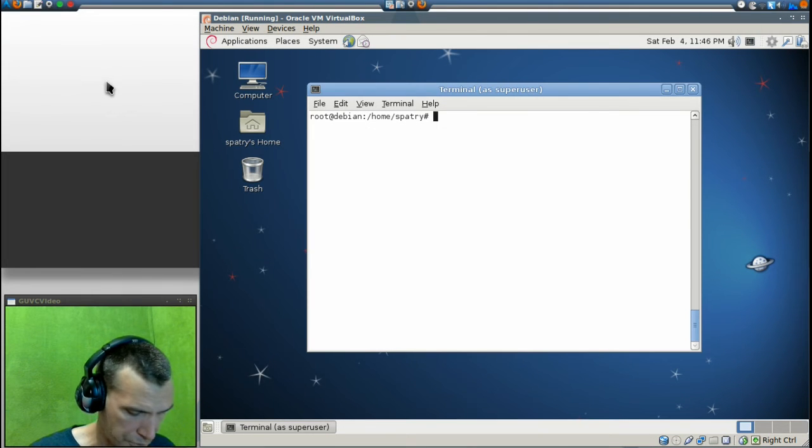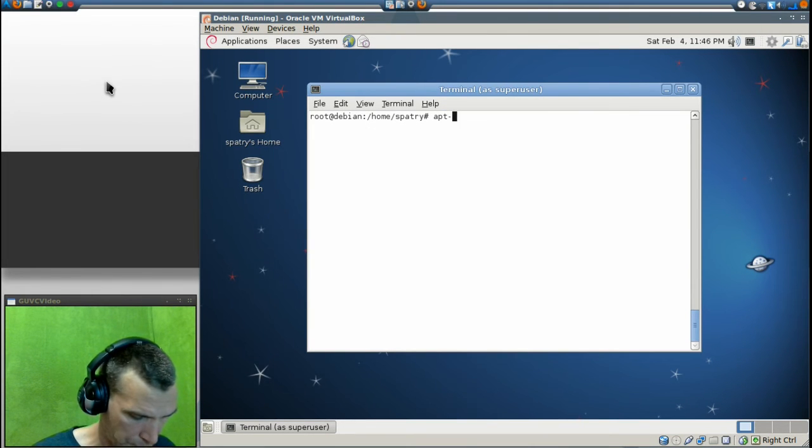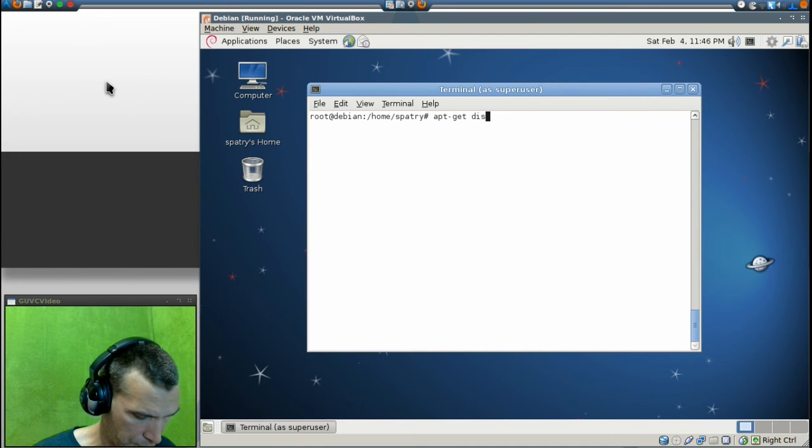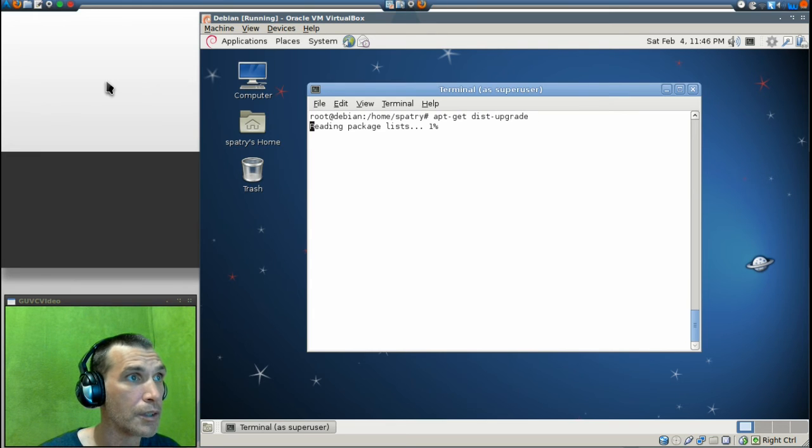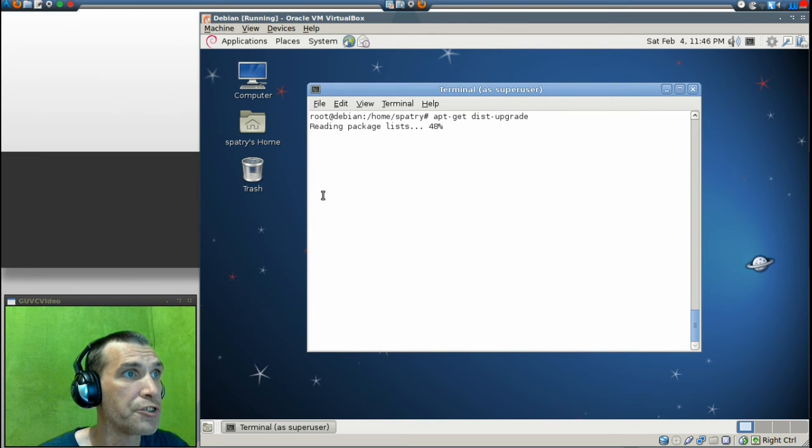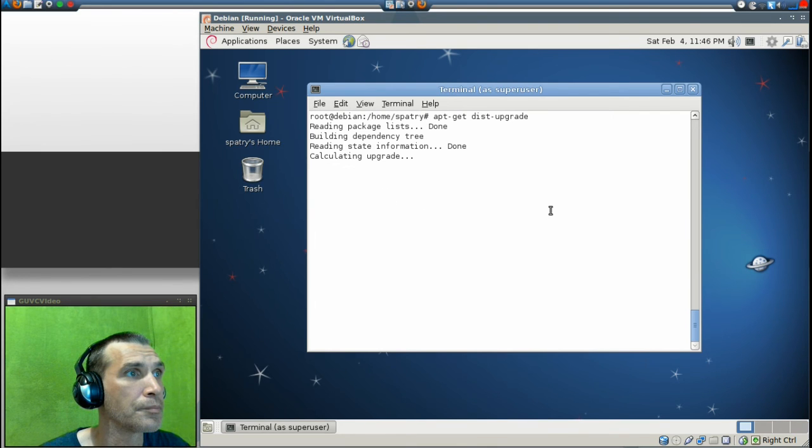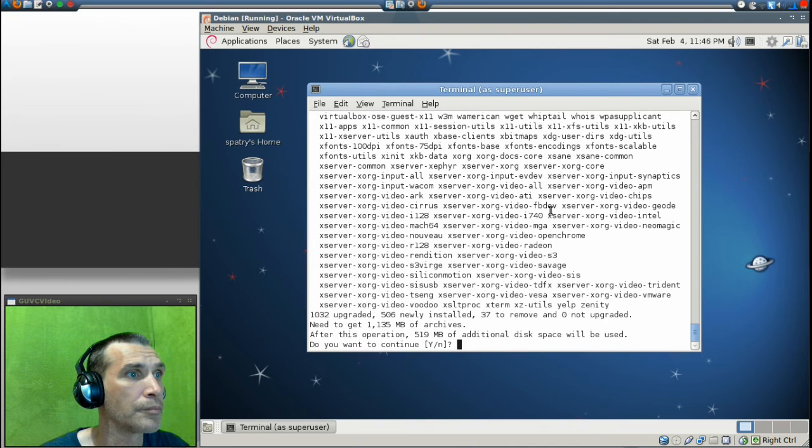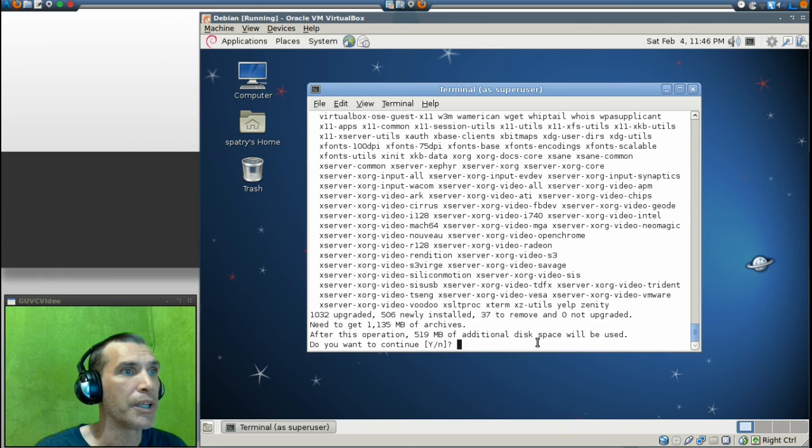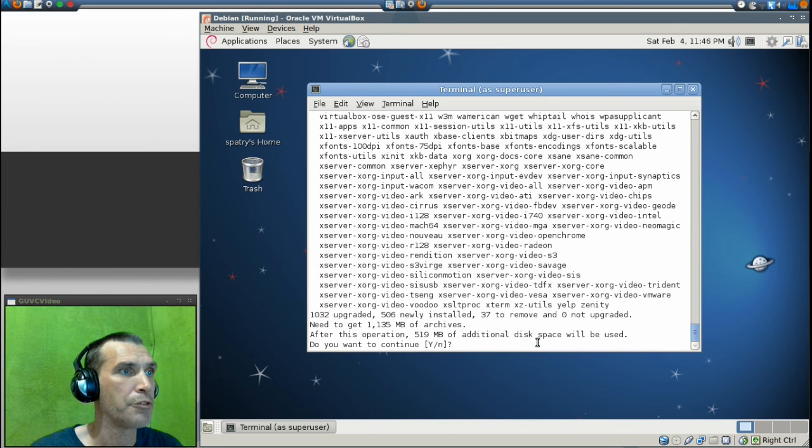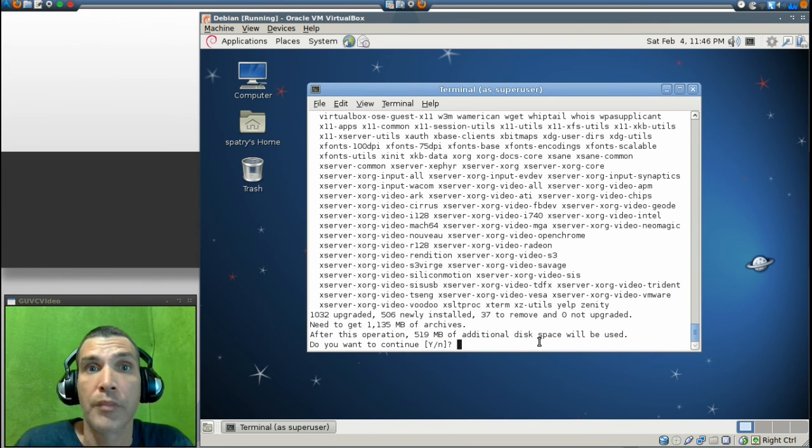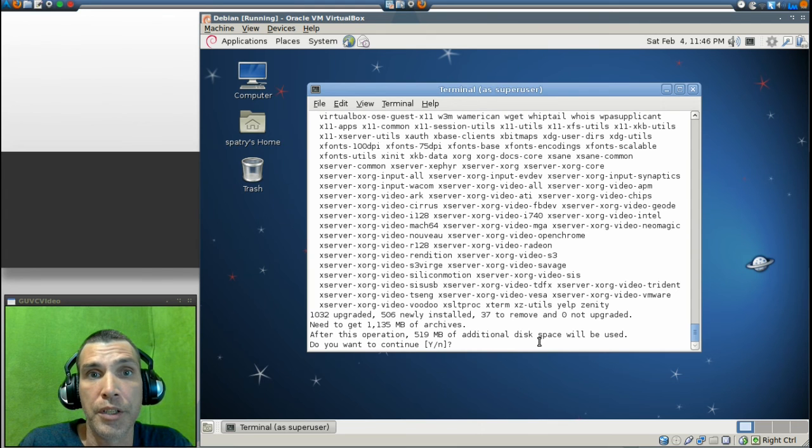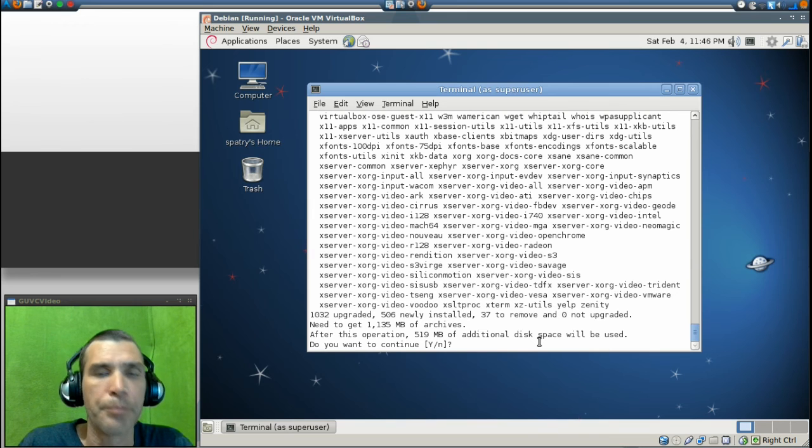Next, we're going to type in apt-get dist-upgrade. It's going to go ahead and read the package lists, and it is going to download a lot of archives and files. Now, if I select yes, I'm going to have a system that has been upgraded to Sid, which is Unstable. I'm not going to do that right now.